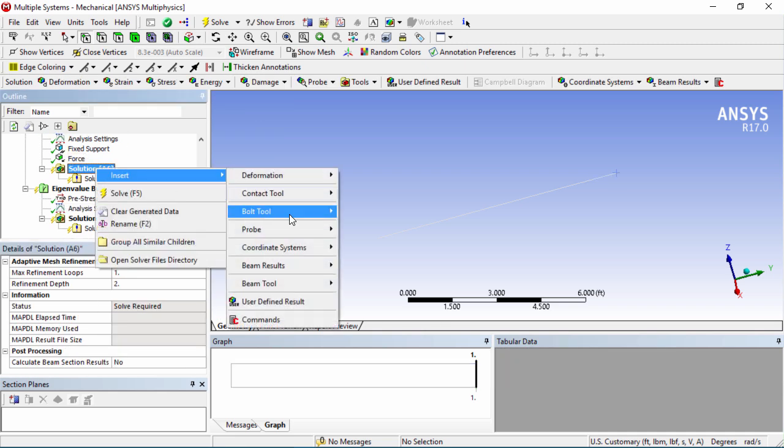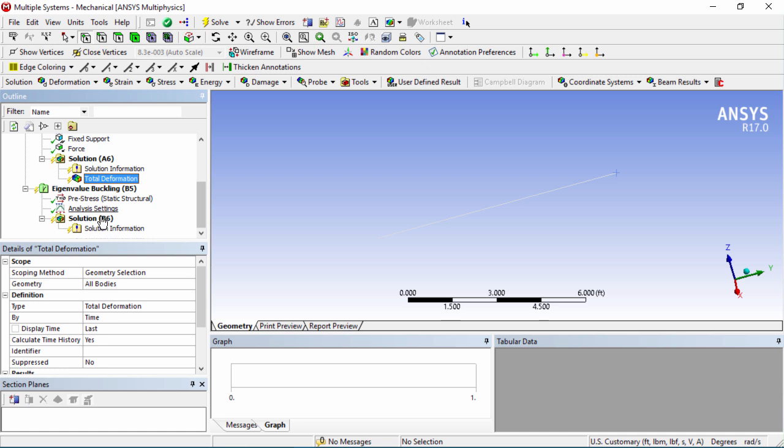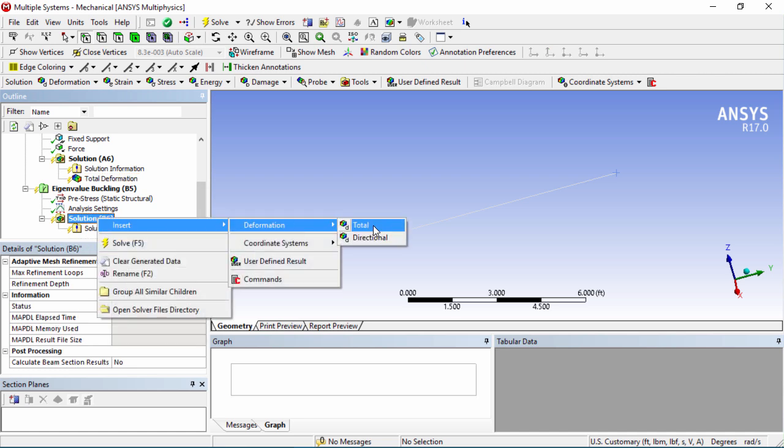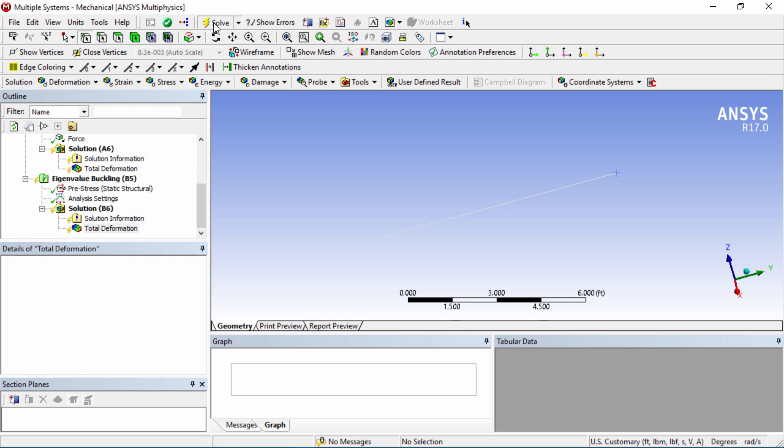Once that's done we can add some results to our solution by right-clicking. We'll add a total deformation result and we can also add in the eigenvalue buckling analysis total deformation results. Let's go ahead and solve this by clicking on the solve button.